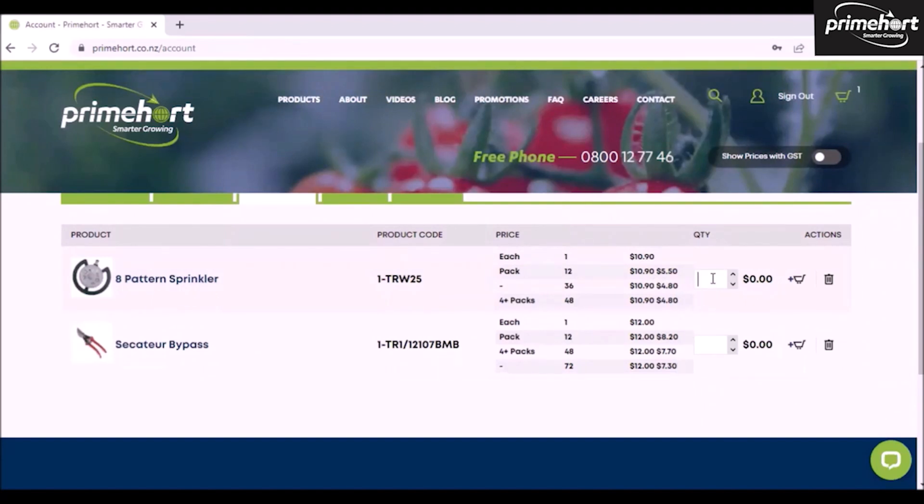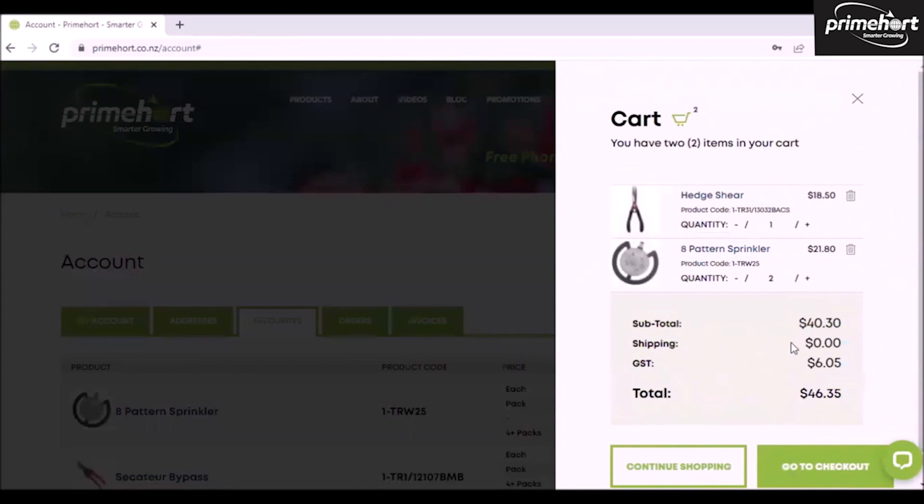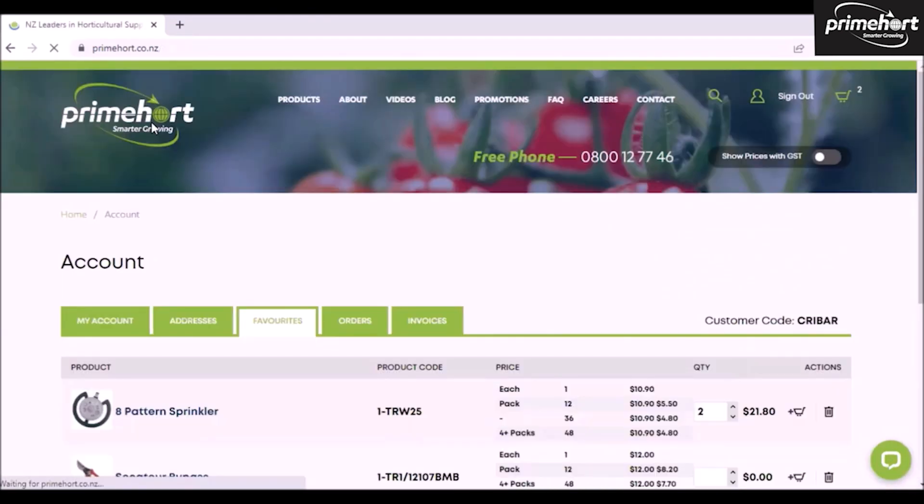Here I can simply put in the quantity I want of these, click add to cart, and that has automatically put that into my cart.